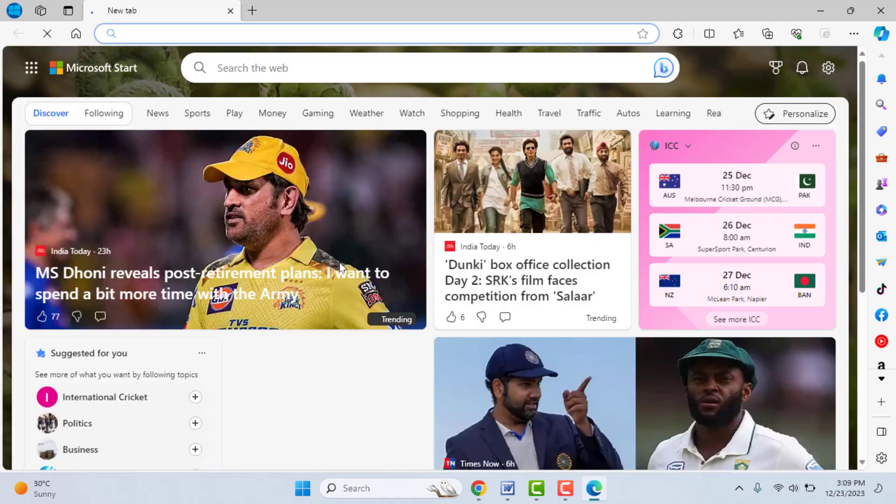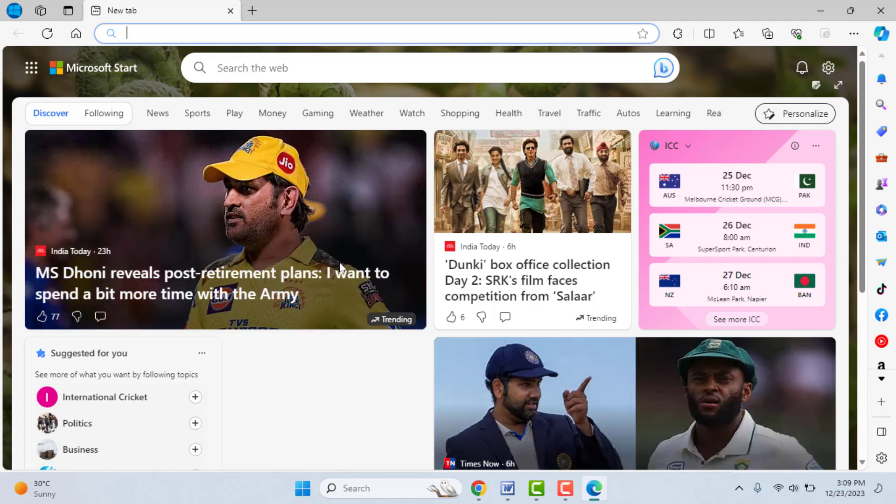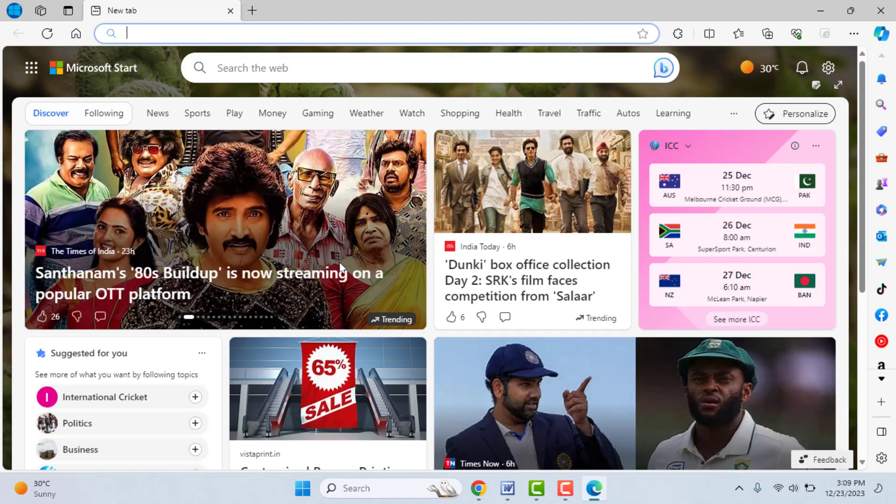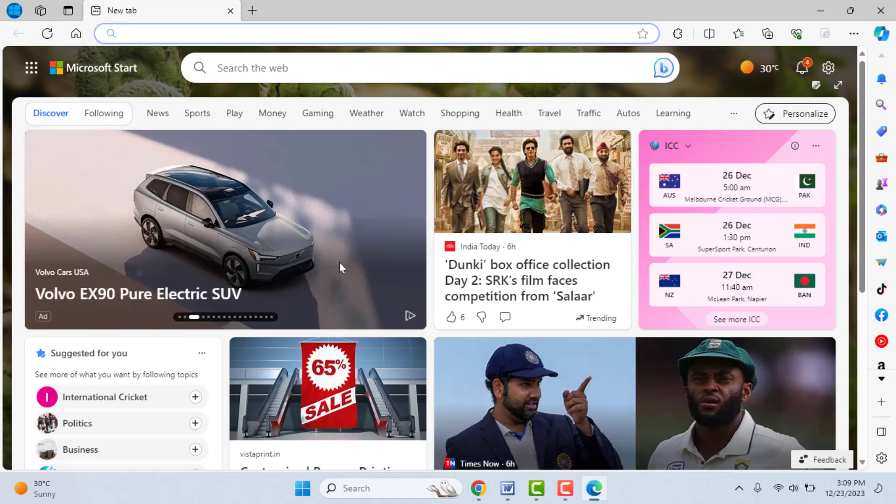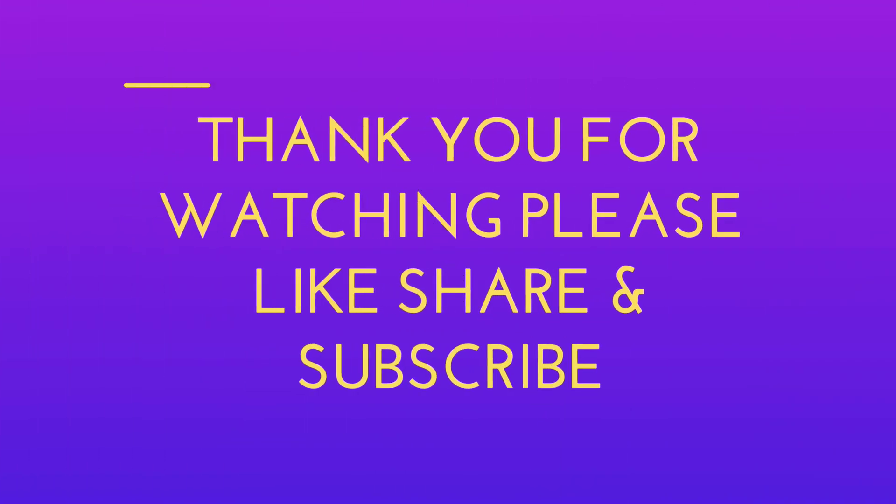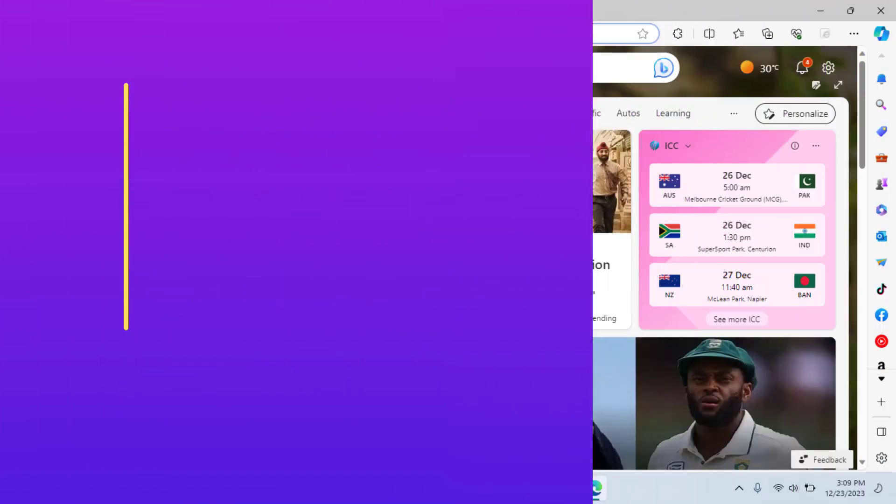These are the easy and simple solutions to fix this. If these methods are not working for you, the last and final solution is this: you need to uninstall your browser and reinstall it once again. This is the last and final solution. So hope you enjoyed this video. If you enjoyed, please like, share, and subscribe to our channel. Thank you very much.